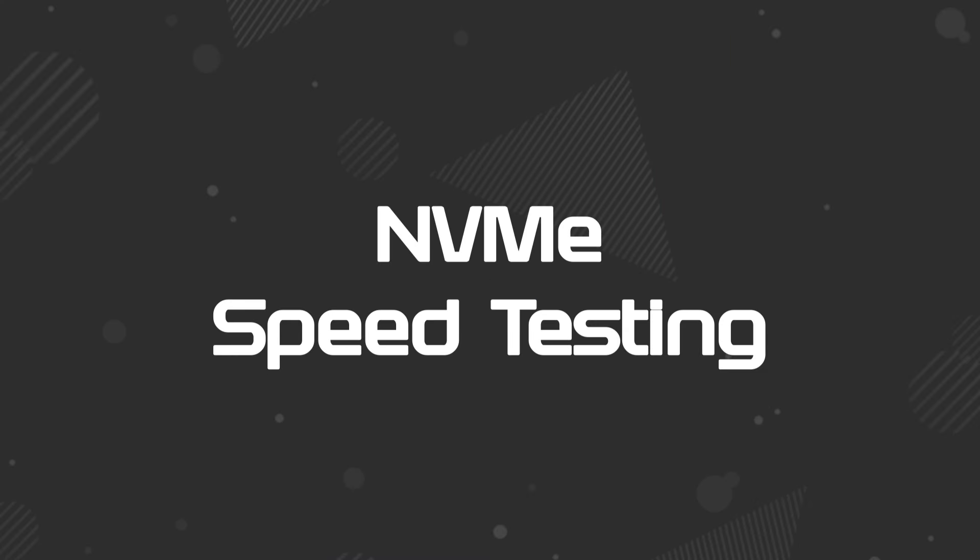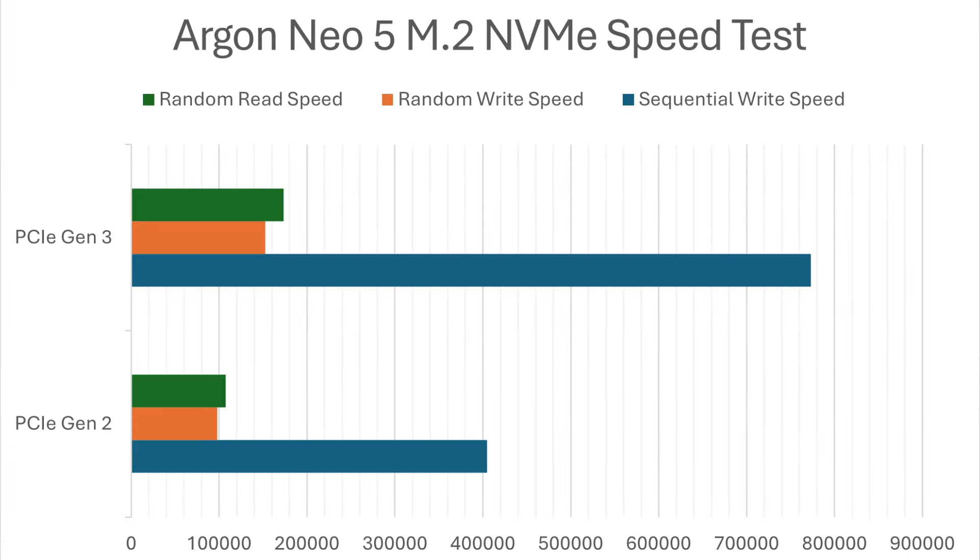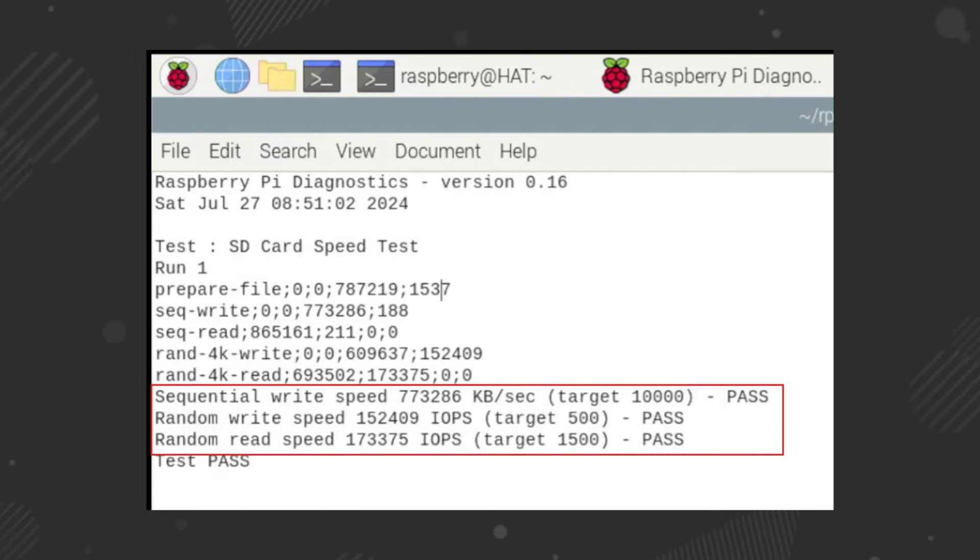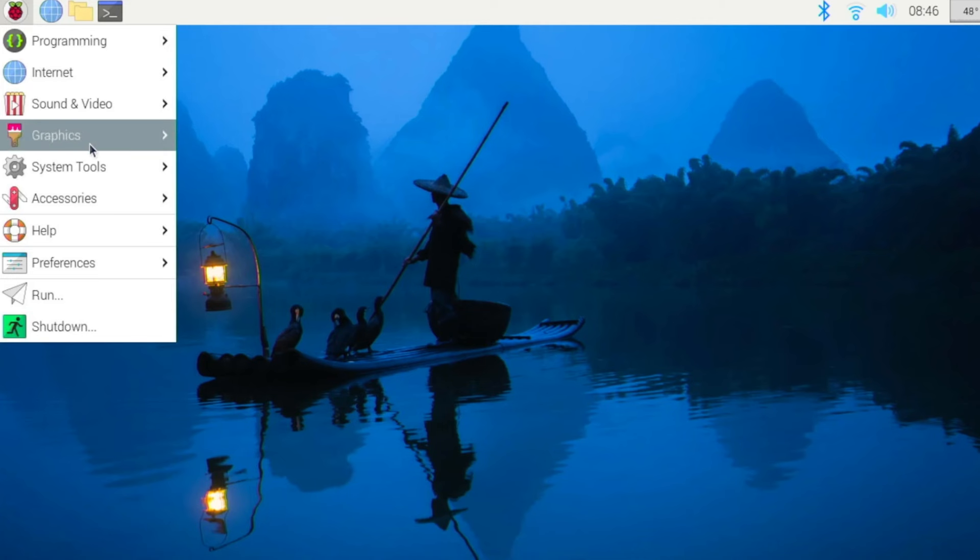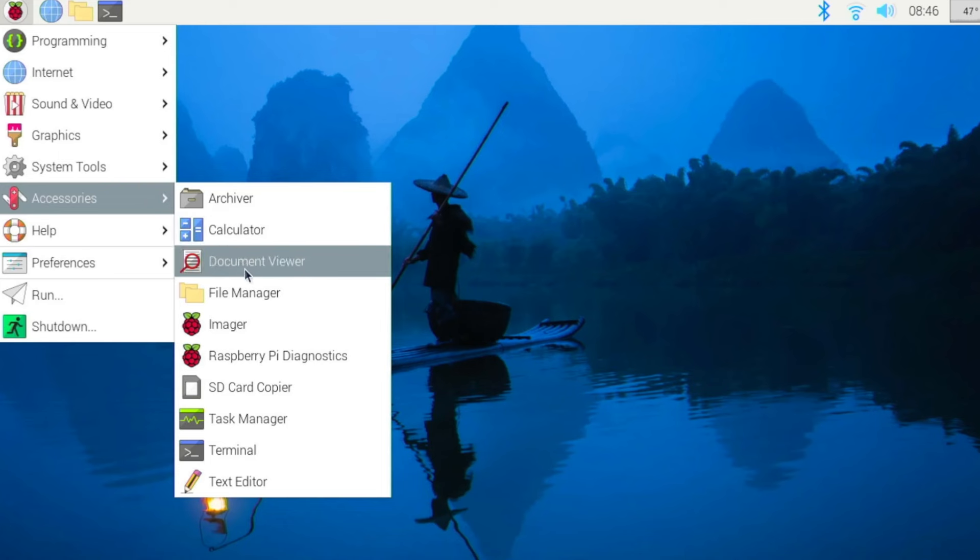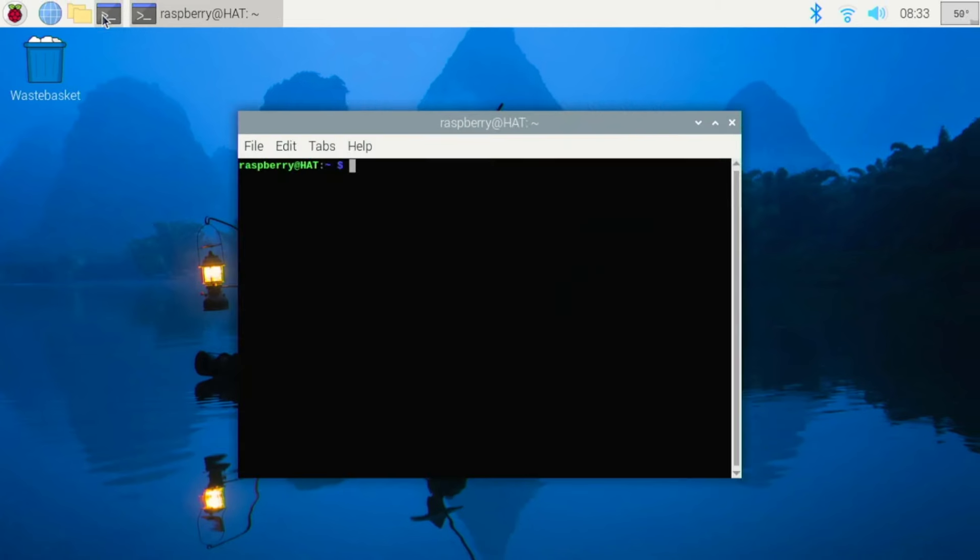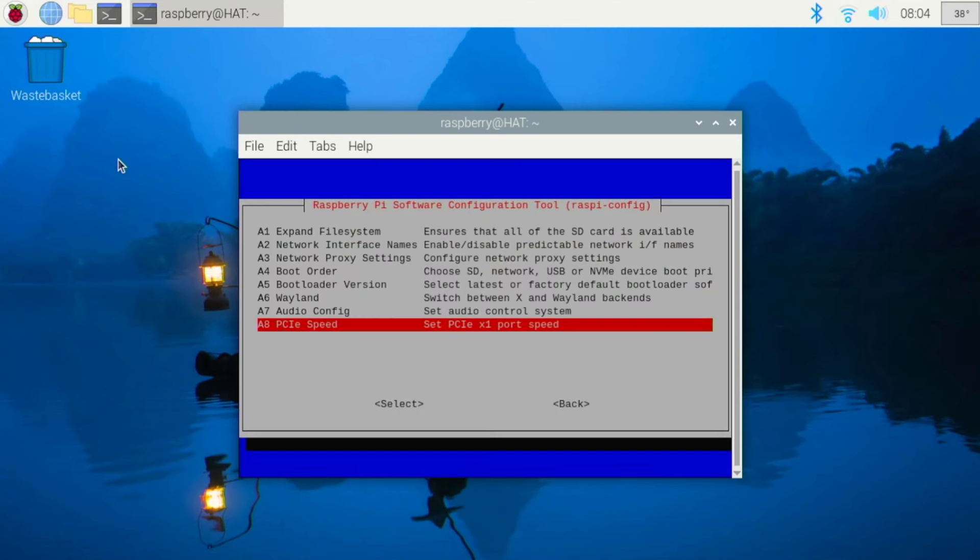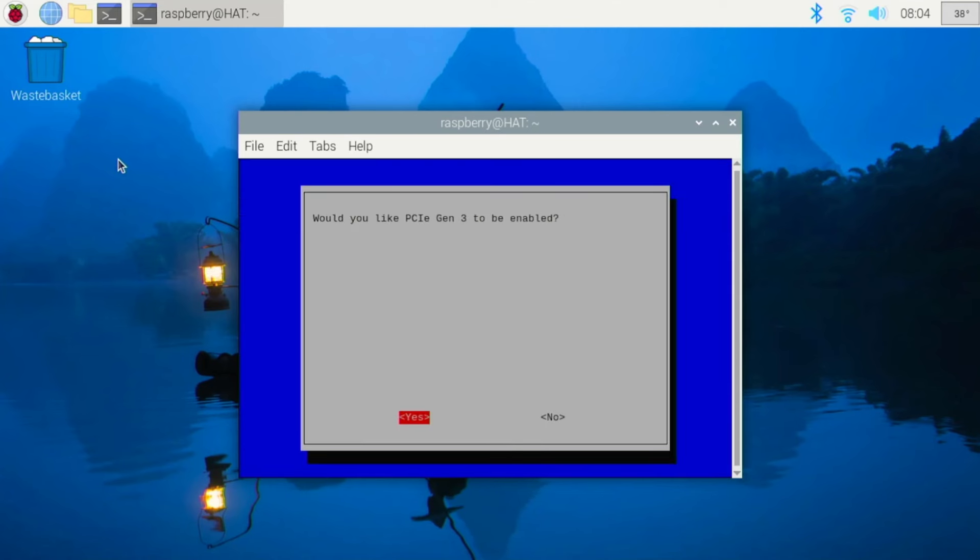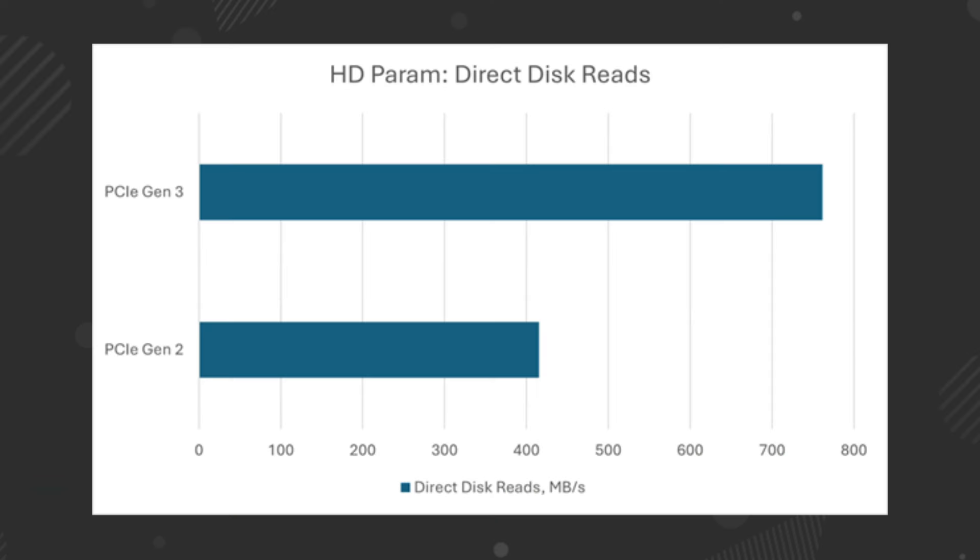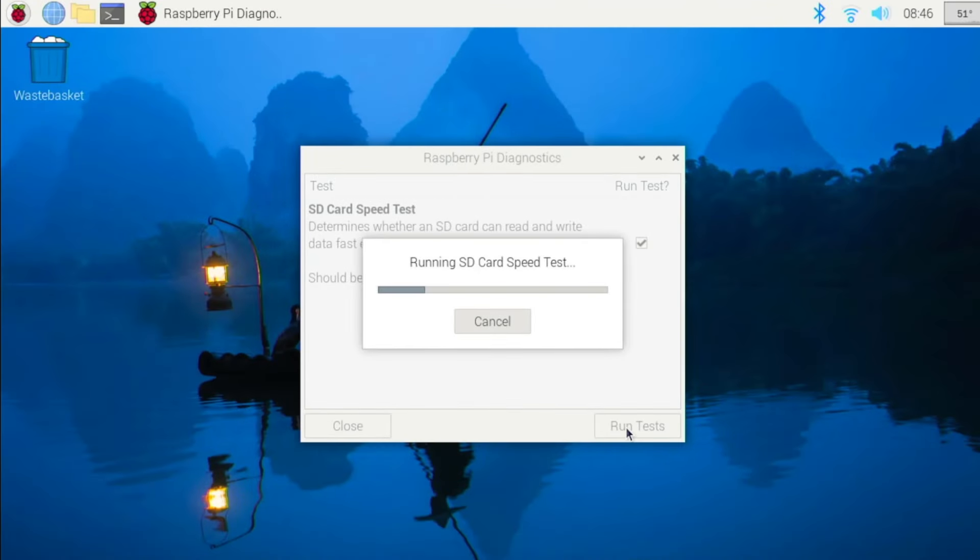Next, let's dive into NVMe speed testing. We ran a series of tests to thoroughly evaluate its performance. By utilizing both the Raspberry Pi diagnostic tool and hard disk parameter, we measured the sequential and random read-write speeds, revealing some impressive results. On PCIe Gen 2, the direct disk read speeds measured with HD PARAM came in at 415 MB per second. Upgrading to PCIe Gen 3, these speeds saw a dramatic increase to 761 MB per second, showcasing the significant performance boost provided by the Gen 3 interface.